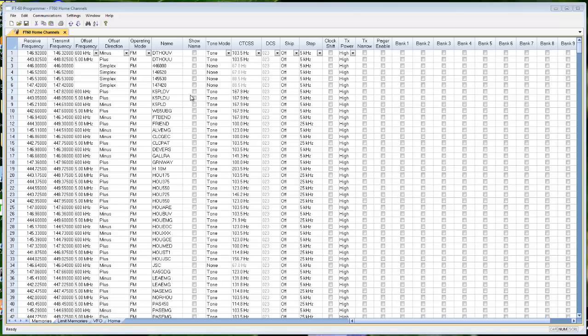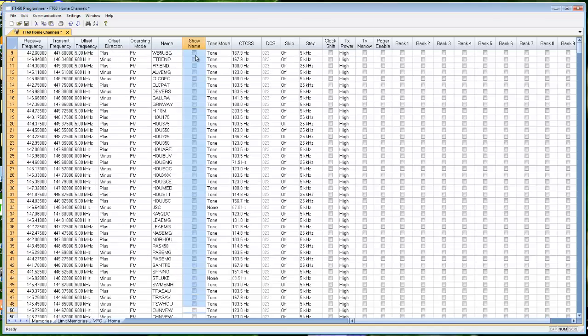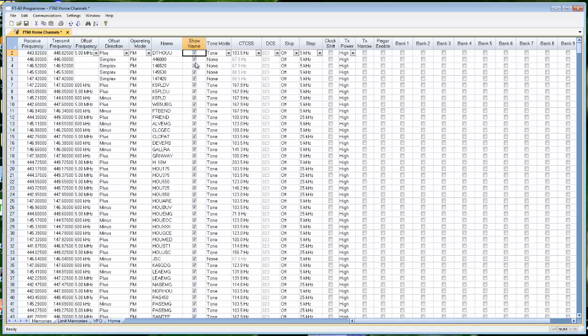You have your new RT Systems Radio Programmer. You've set up your file, entered all your channels and names. You want these names to show. That was a copy and paste in that column. Your tones are set up. You've saved your file and now you're ready to send it to your radio.